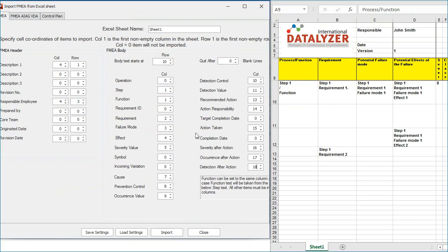Date fields will be imported if the date is the only information in the field. For example, if you combine Action Taken and Date in one field, the date will not be extracted. If a date can't be converted correctly, the date of the conversion will be entered.